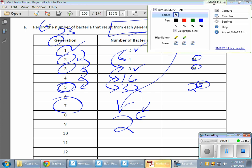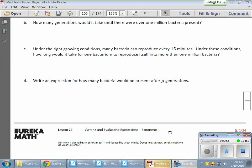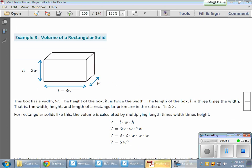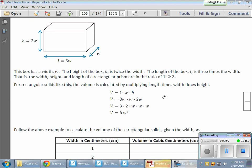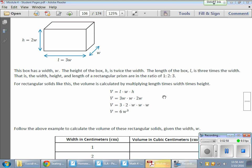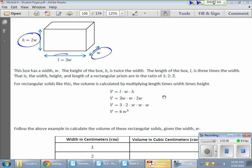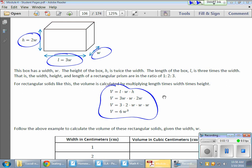There's another one I want to look at quickly. I'm looking at a rectangular solid, or rectangular prism. We'll notice this shape has a width. The height is going to be two times the width, and the length is going to be three times the width. They give us a great little set of expressions here — let me explain what these are.